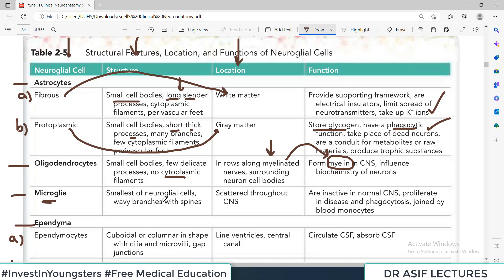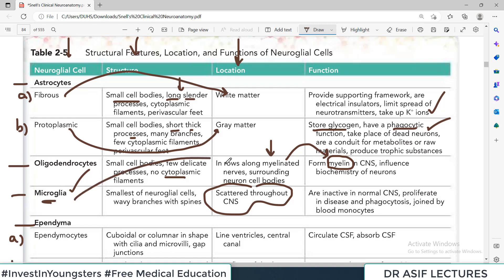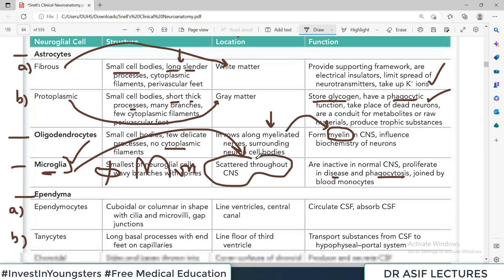Microglia are the smallest of all the neuroglial cells, and they are scattered throughout the CNS. They are inactive in the normal CNS but they proliferate in diseases and start performing phagocytosis. They are like macrophages, monocytes, and neutrophils — that type of cell.